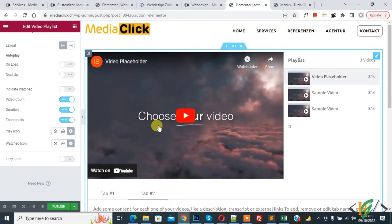So in this way you can add video playlist in Elementor Pro WordPress website.